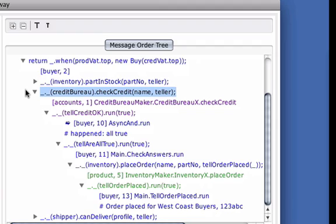Starting with check credit, the outline structure tells us that sending the check credit message caused an object residing in the accounts process to invoke this method.